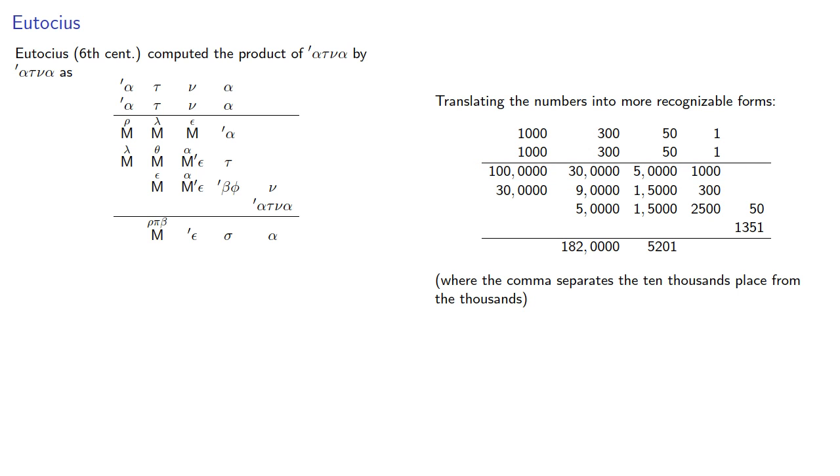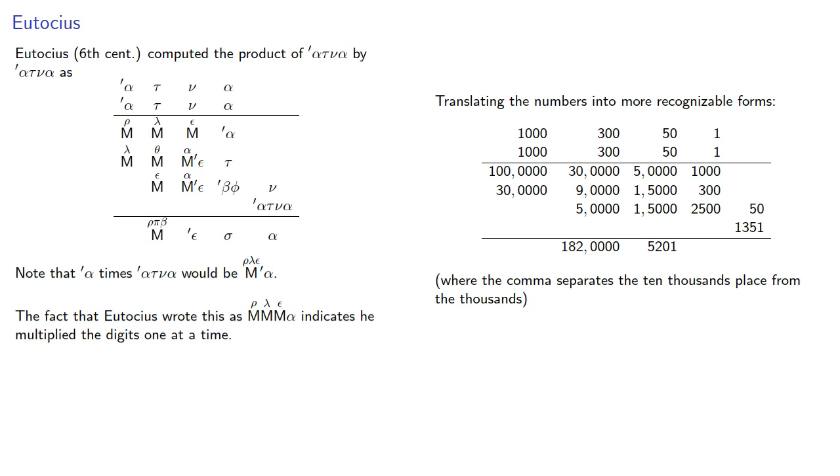And what's important here is to note that if you were to multiply 1,000 times 1,351, you would get this number, but Eutokius doesn't write it that way. And, the fact that Eutokius wrote it the way that he did indicates that he multiplied the digits one at a time.